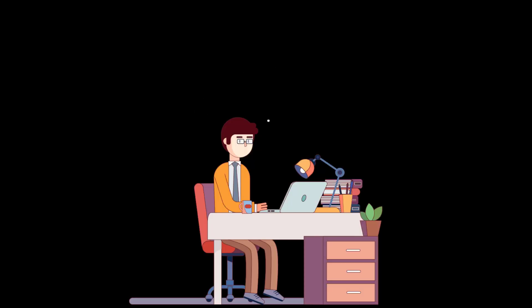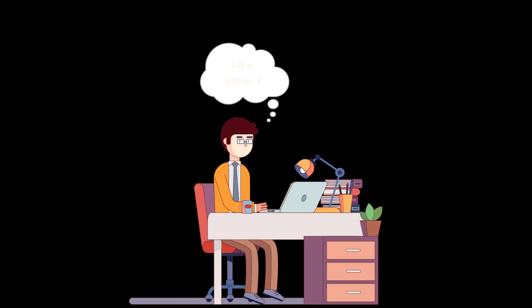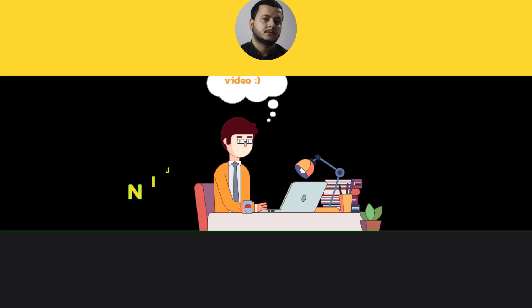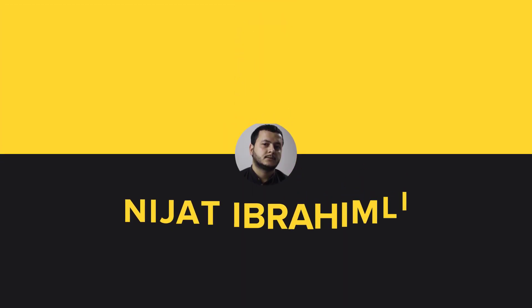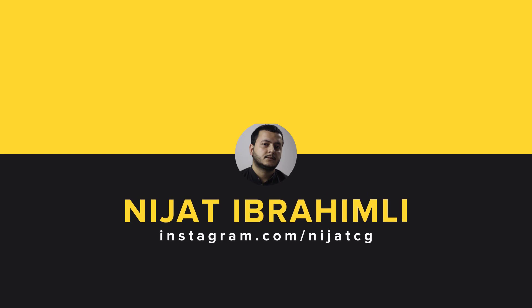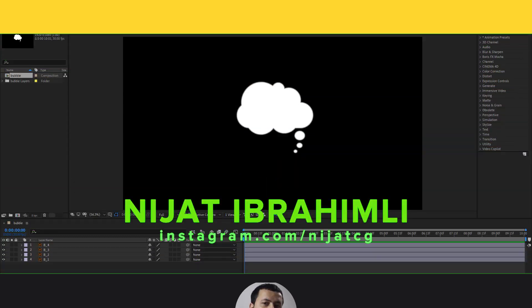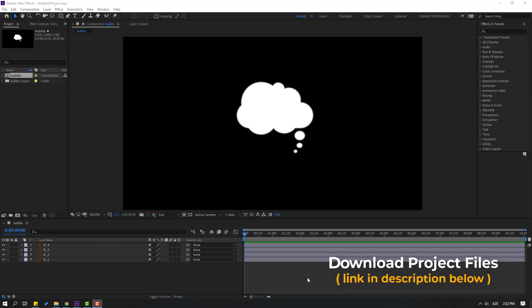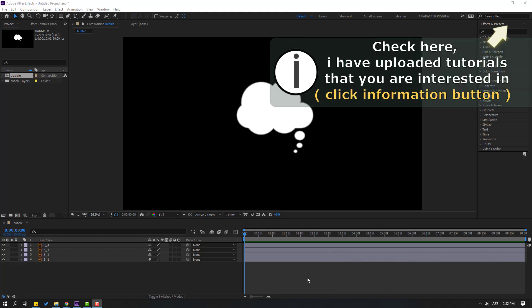Hi guys, welcome to my new After Effects video. In this video I'm going to show you how to make this bubble dialogue animation with After Effects. Let's get started. After finishing this video, I will share all project files in the description below. I want to show the simple way to create bubble dialogue animation.